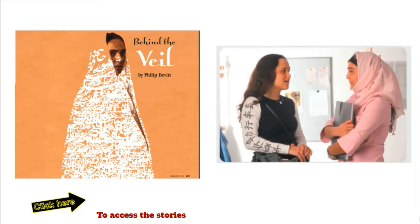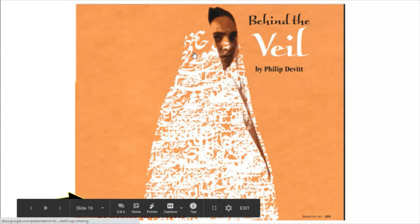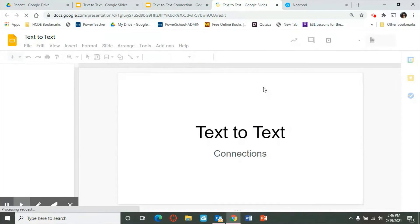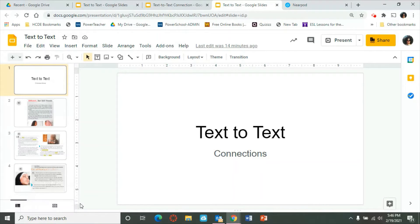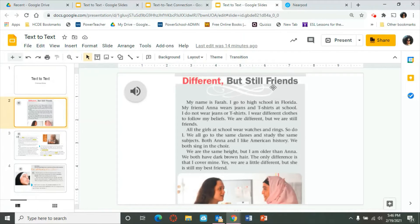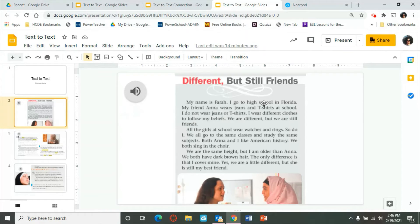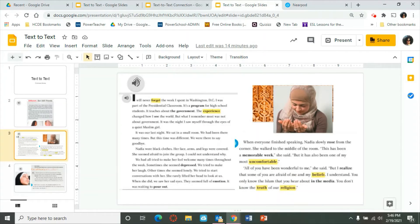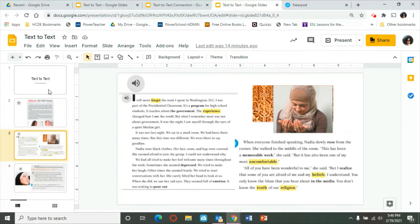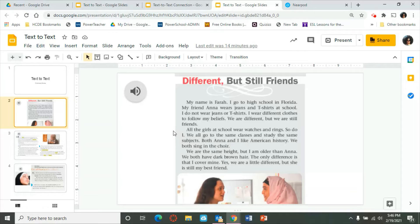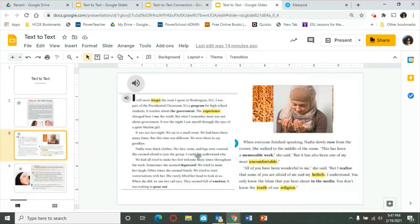When you click the link, both stories will show up. Here we have 'Different But Still Friends' and 'Behind the Veil.' There is also audio available so you can listen and read at the same time. Both stories come from our AGE Fundamentals curriculum — 'Different But Still Friends' is on page 187, and 'Behind the Veil' starts on page 193. These are the two stories we are going to compare and contrast.